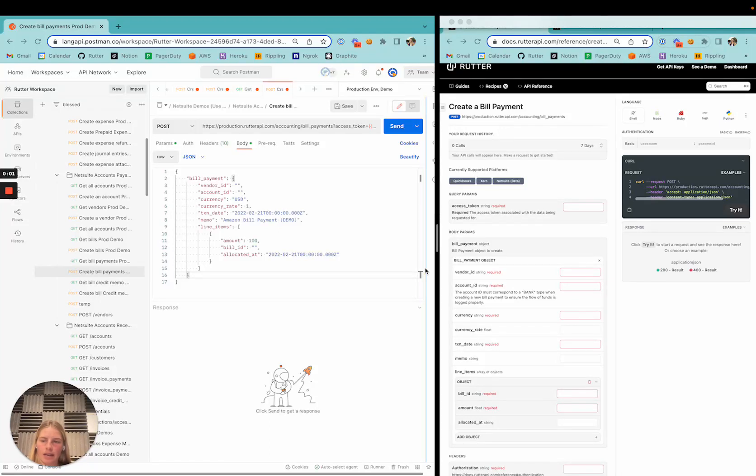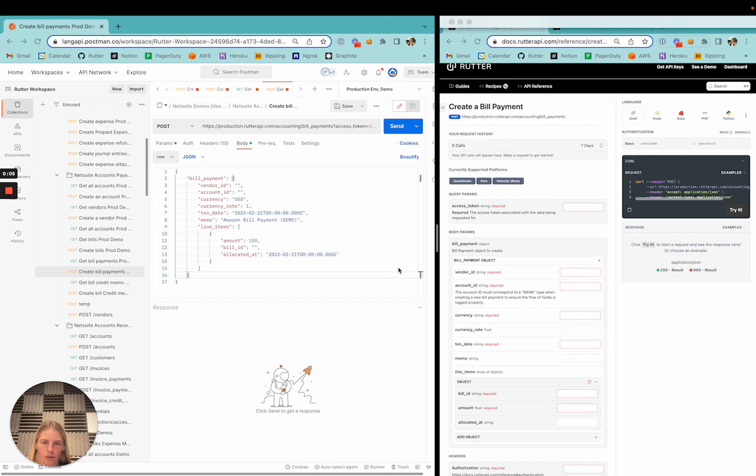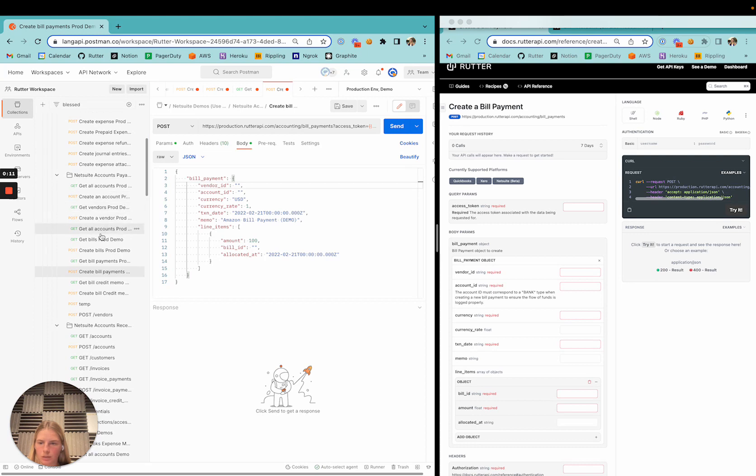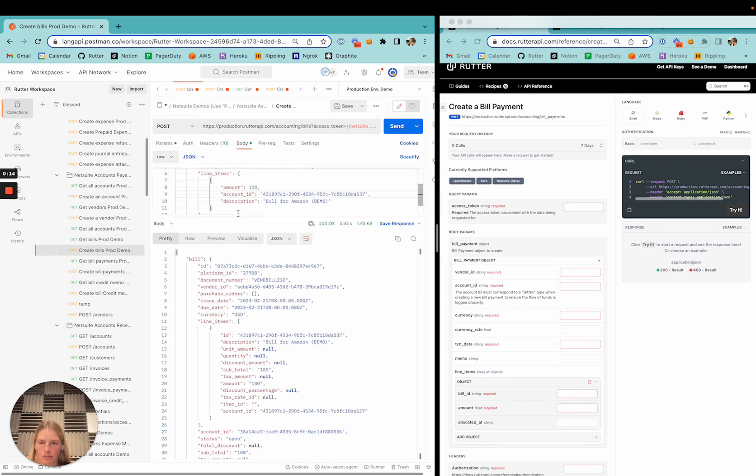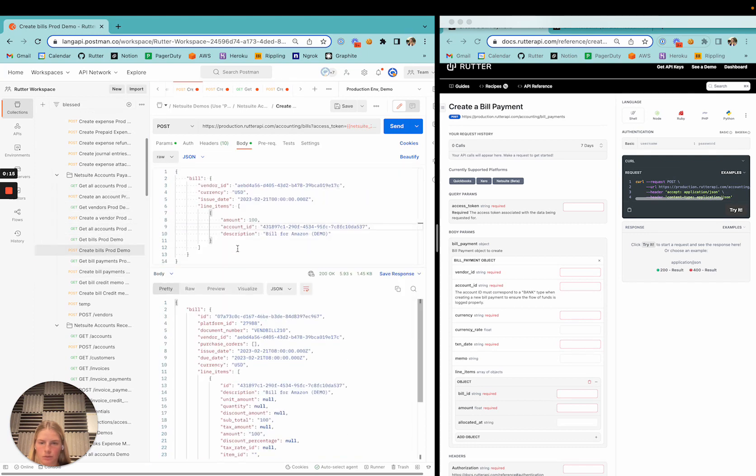Now let's go ahead and pay the bill that we just created with our bill payment endpoint. Here you can see the Rudder data schema. We'll need the vendor ID, which is going to be the same as the vendor that we used to create the bill.